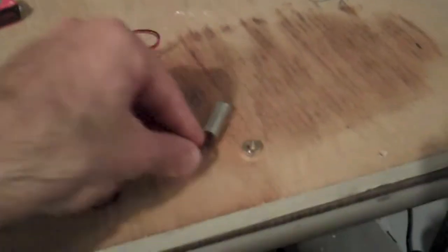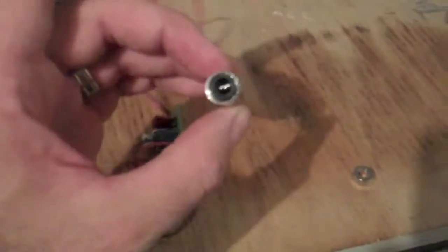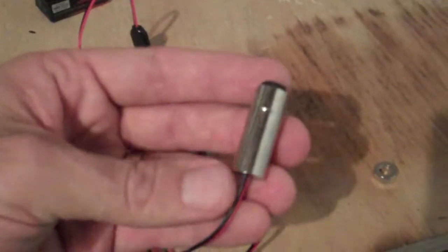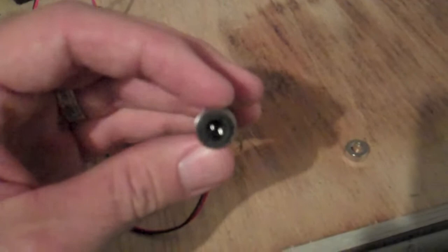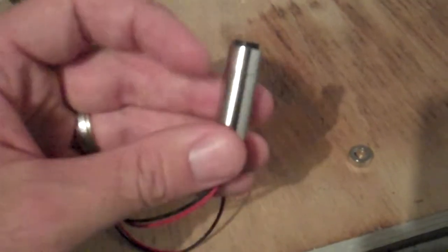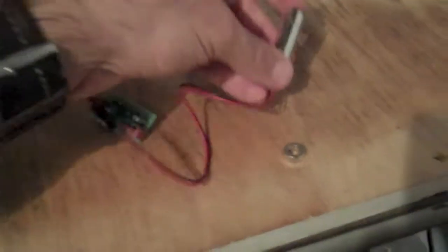For my latest project, I've built this Blu-ray laser. Here's the module. It's a diode taken from a Blu-ray disc player.